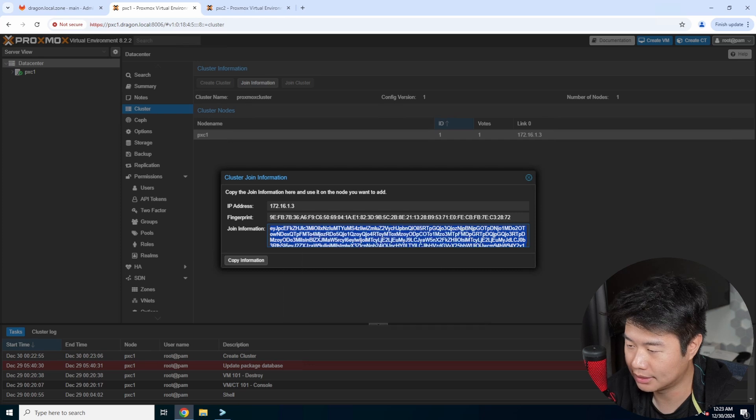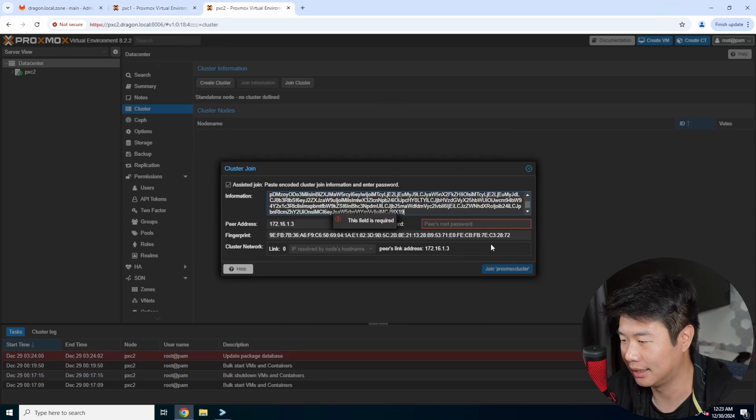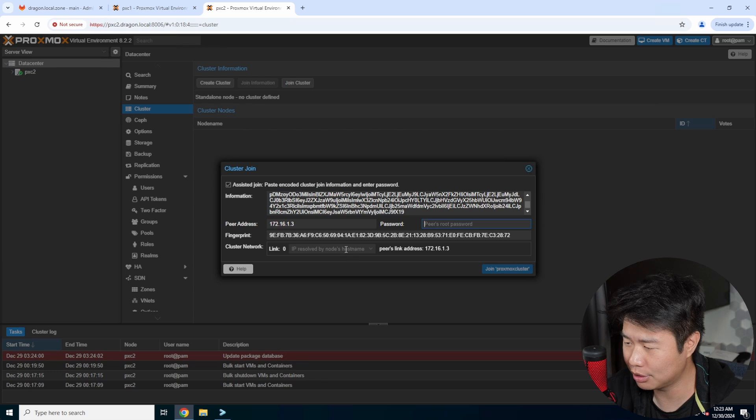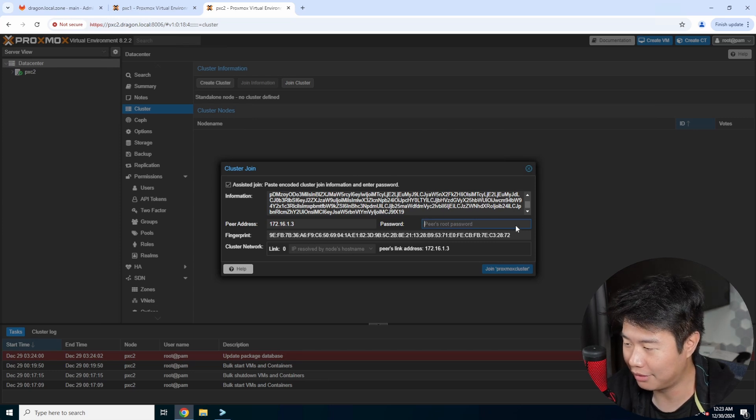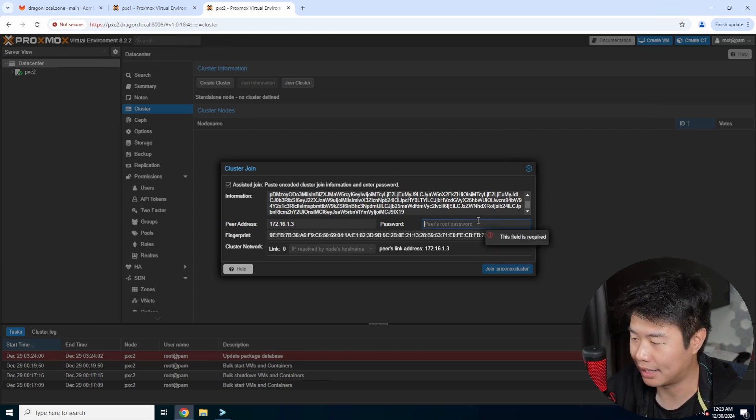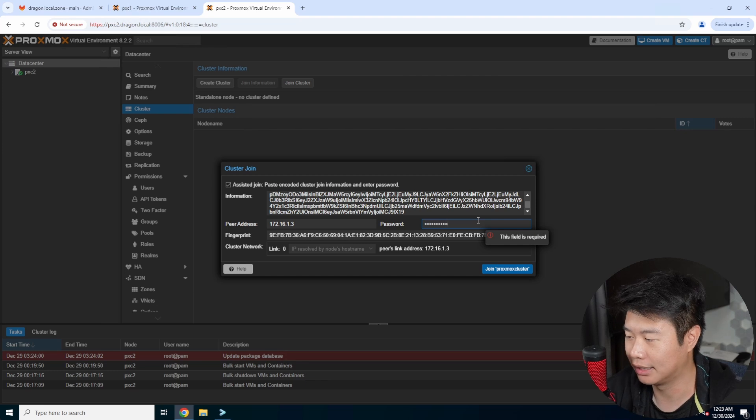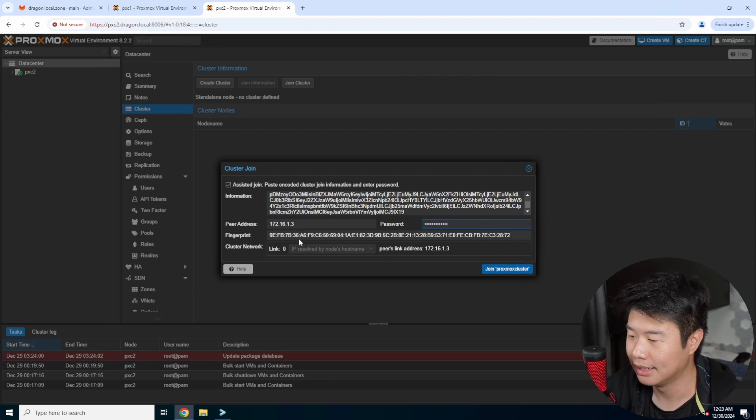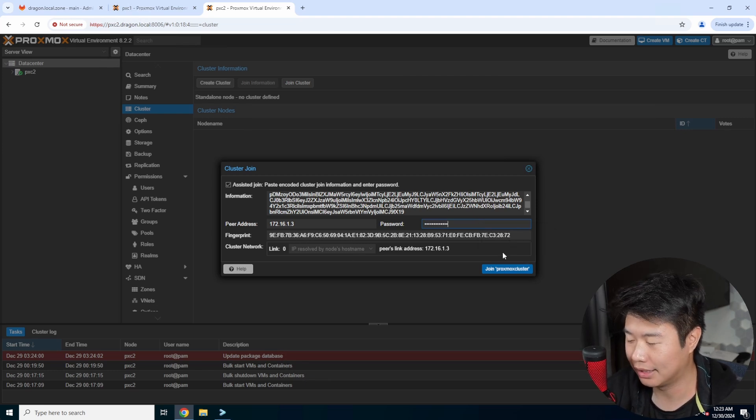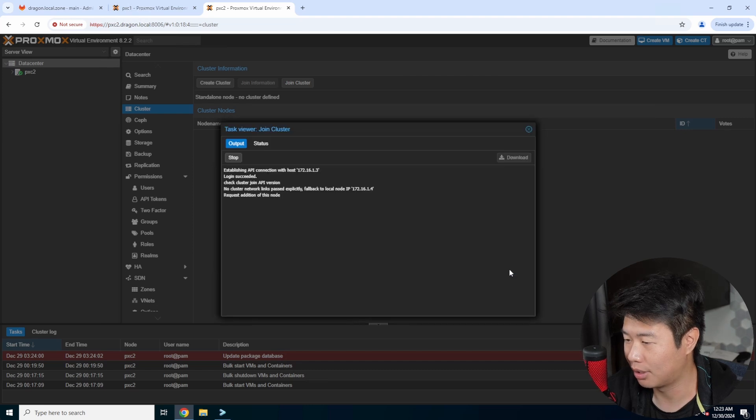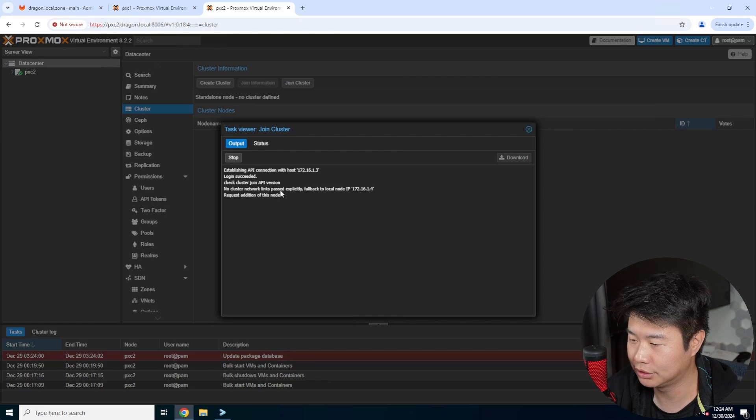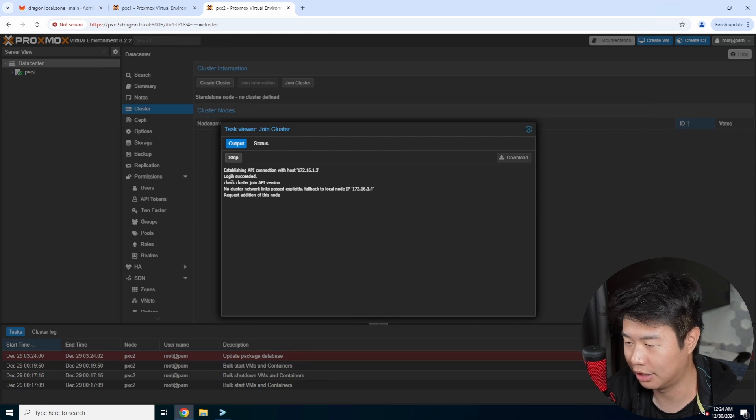So we'll copy this and paste this in here, and then it will prompt you for... it will fill in everything but it will also prompt you for the root password so that it can essentially connect back. Then everything else you can leave as default, and then we'll hit join Proxmox cluster here. So it will essentially request to join - logged in and requested to join - and then you'll see it'll get all set up and you can see it's starting to show up here.